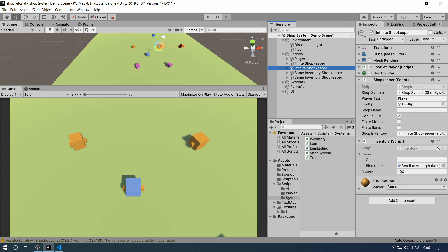We have an infinite shopkeeper. I'm going to turn selling off so you cannot sell any items to him — you can only buy. He has an infinite amount of money and an infinite amount of items. We're going to demonstrate that really quickly.